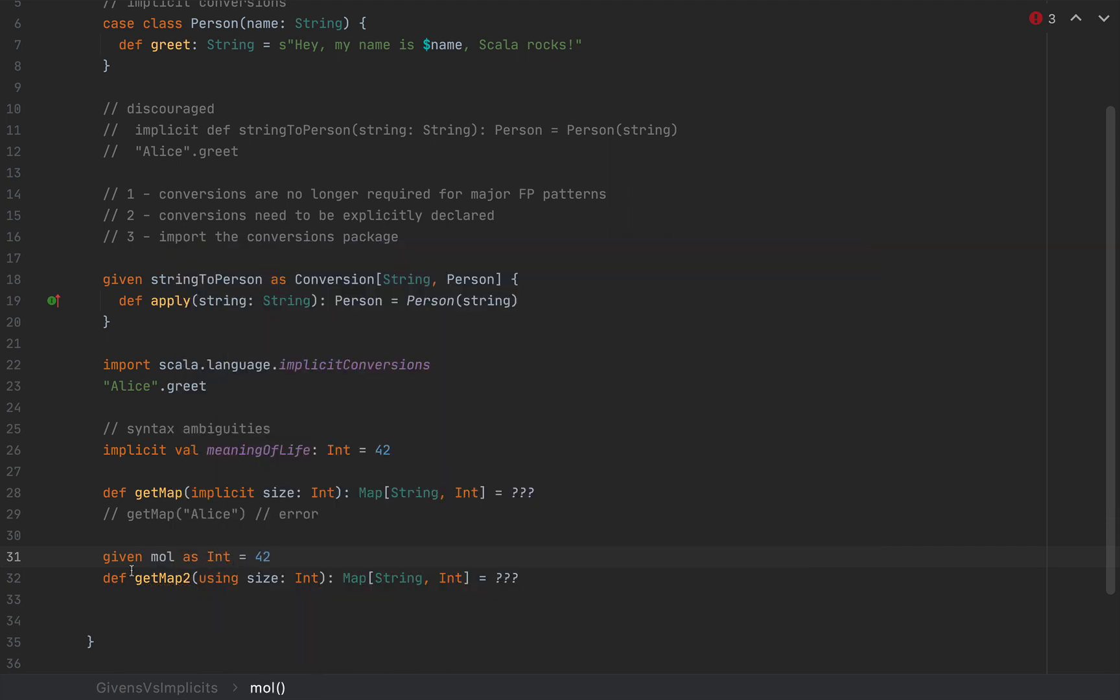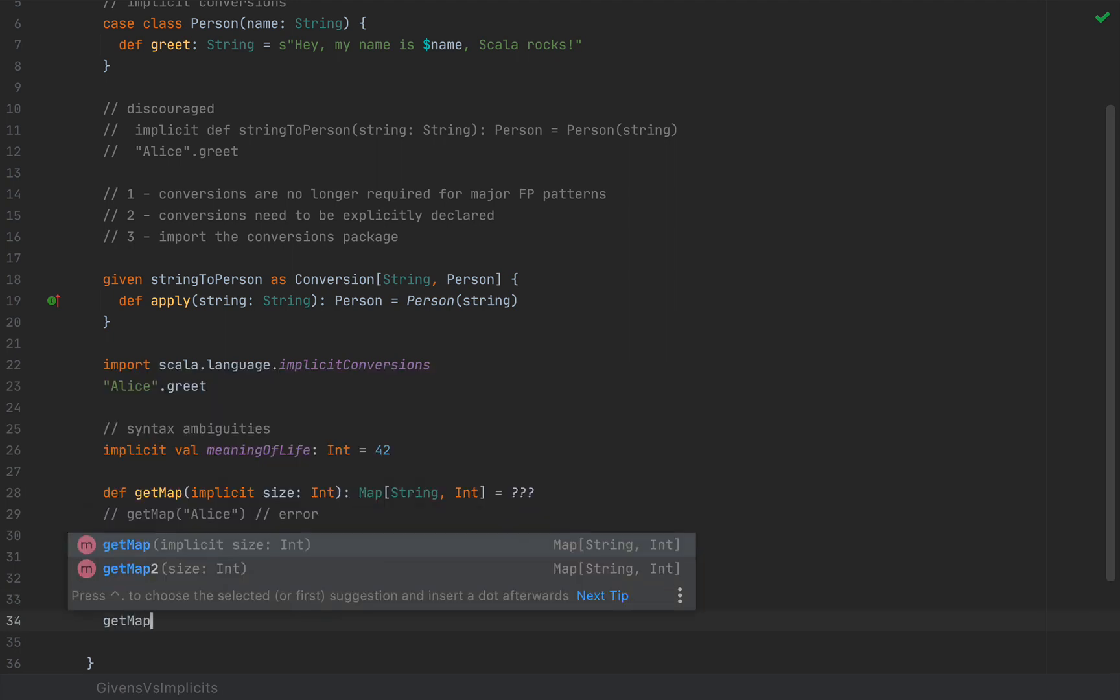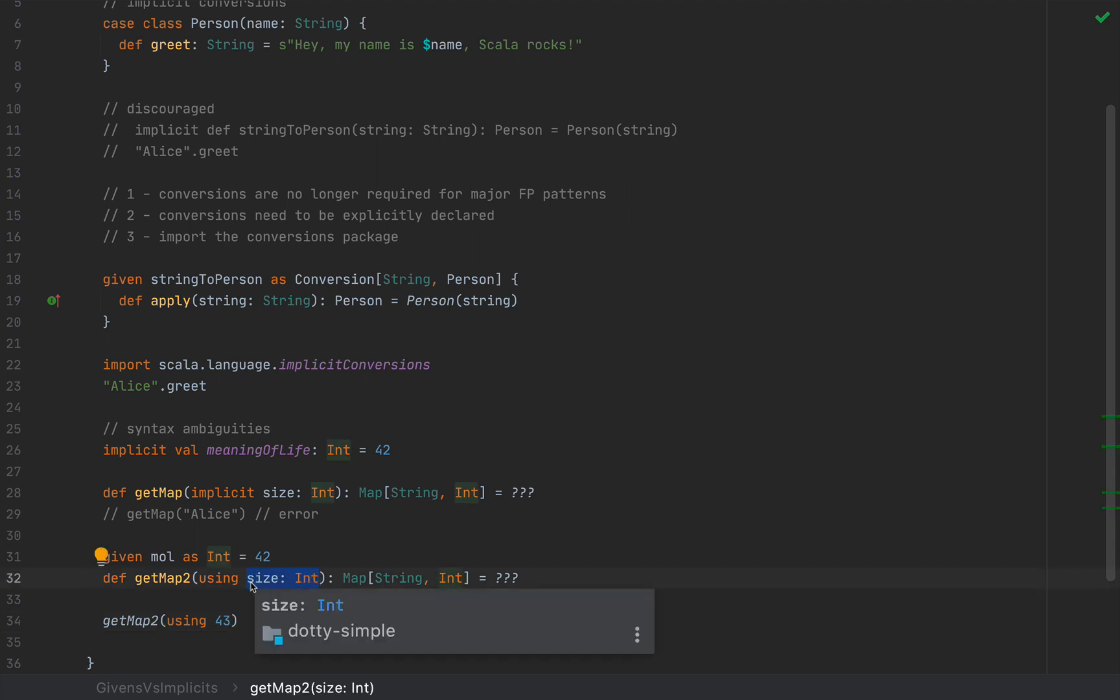Then this given will be automatically passed in the using clause. But if I wanted to overwrite that, I would say getMap2 using another value, for example, using 43. So this is how you would now have to override an implicit value, a given value. So you would have to say using 43, and then you would have to say Alice.